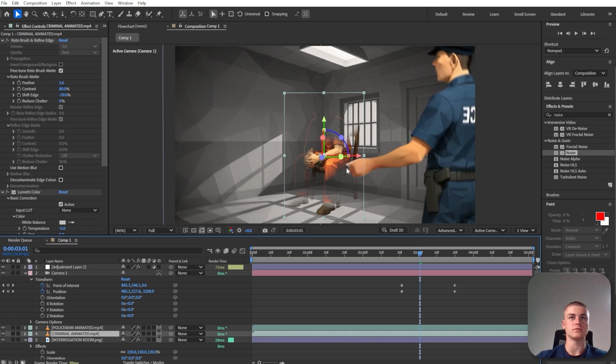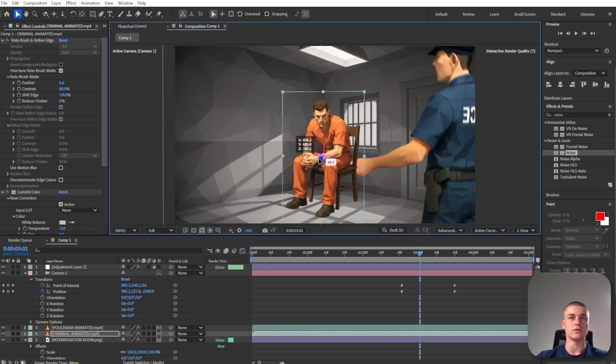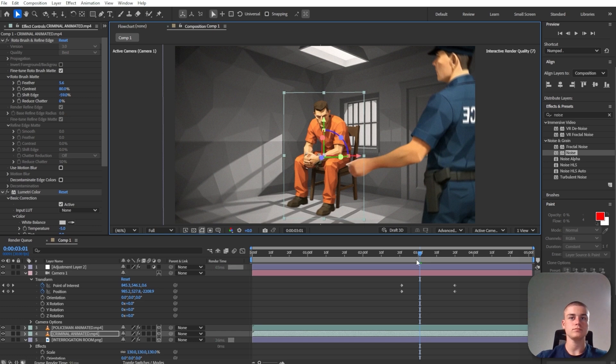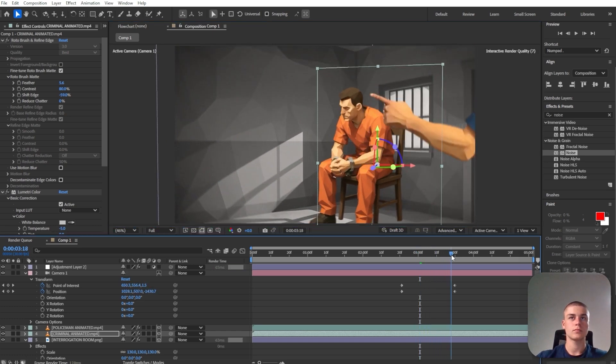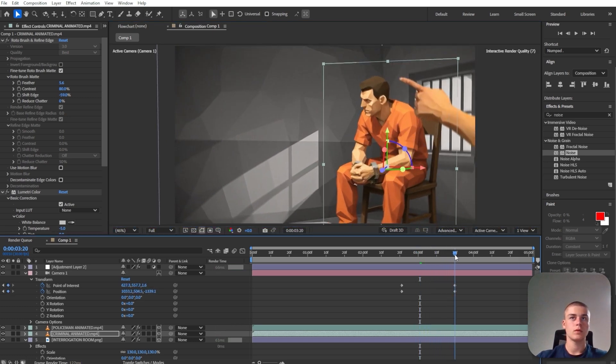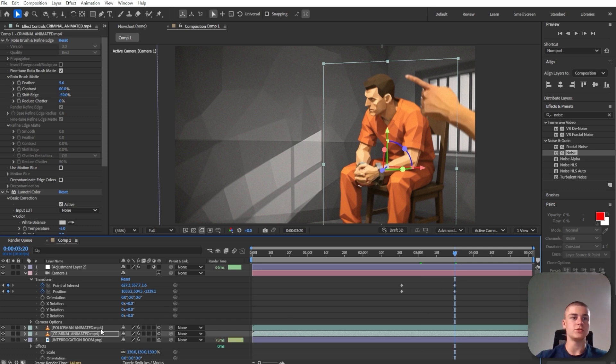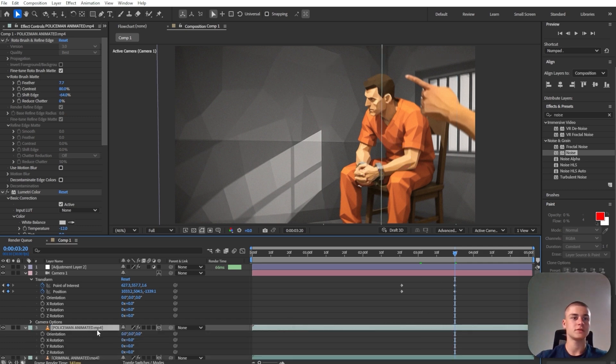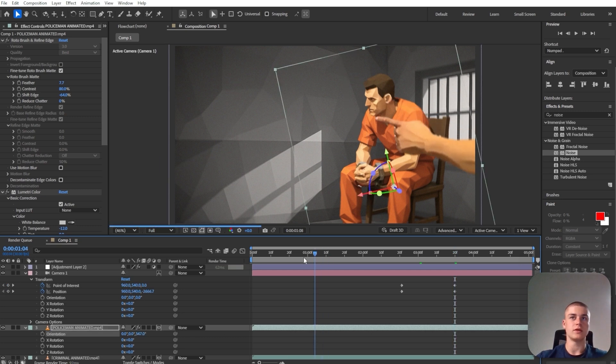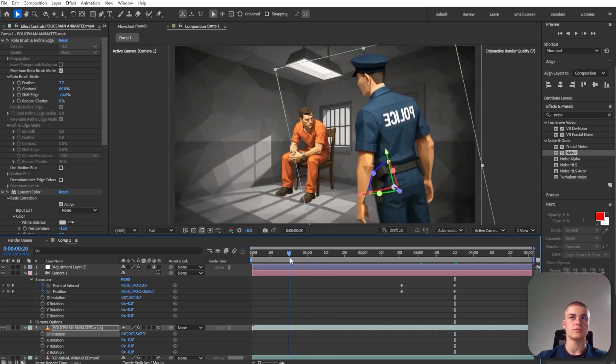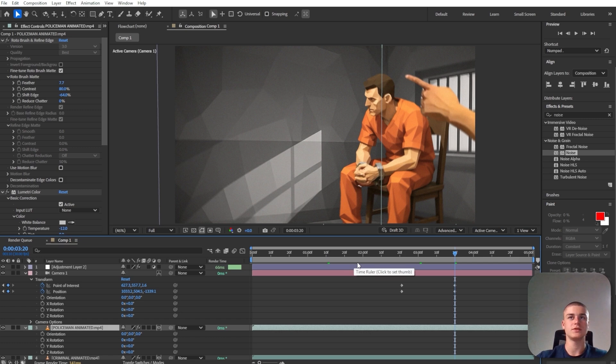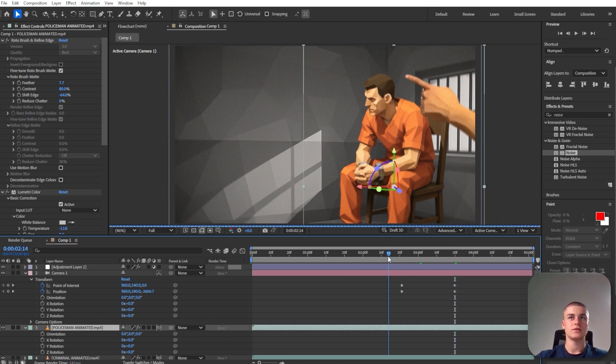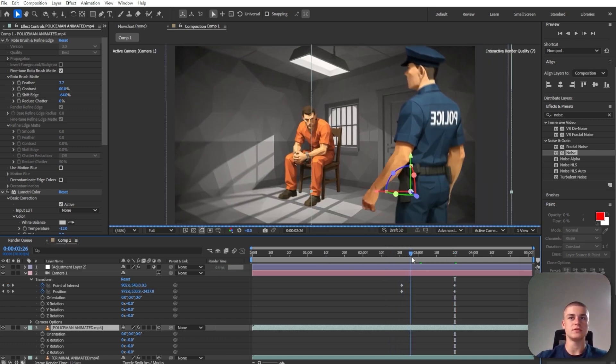And then the policeman will need to point in a slightly different direction, like more like this. But then he will be a little bit too tilted. So let's just leave it as it is.